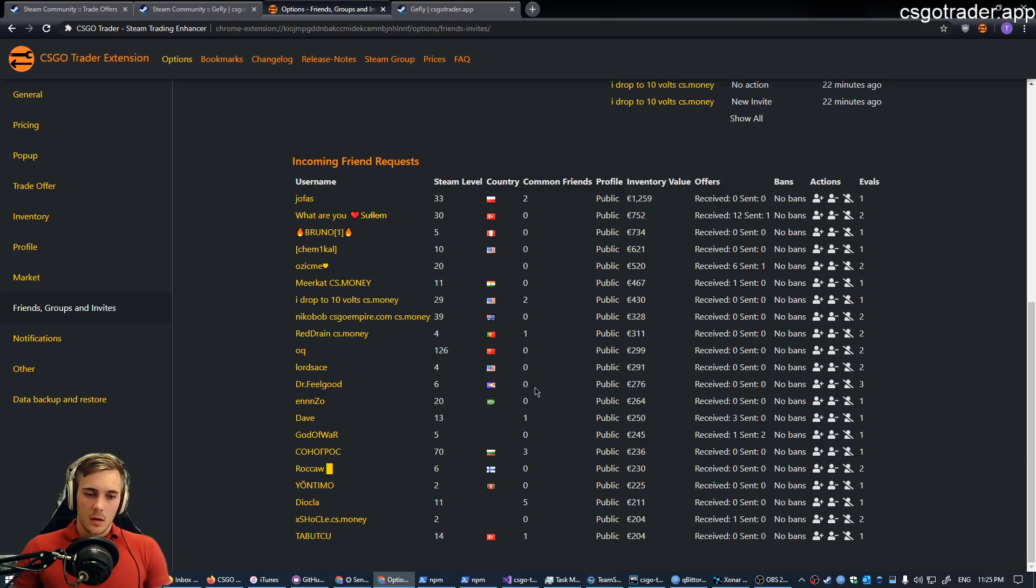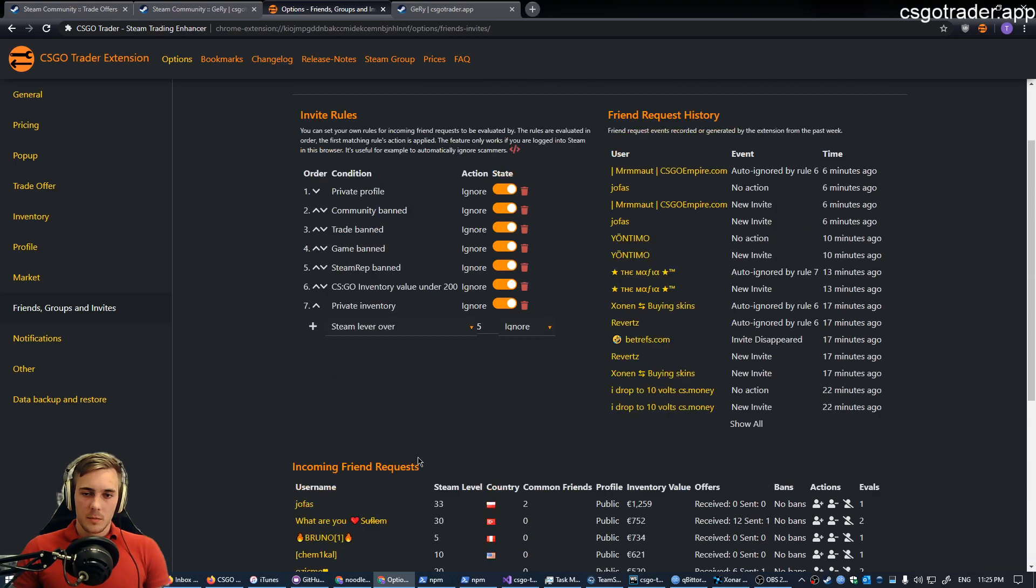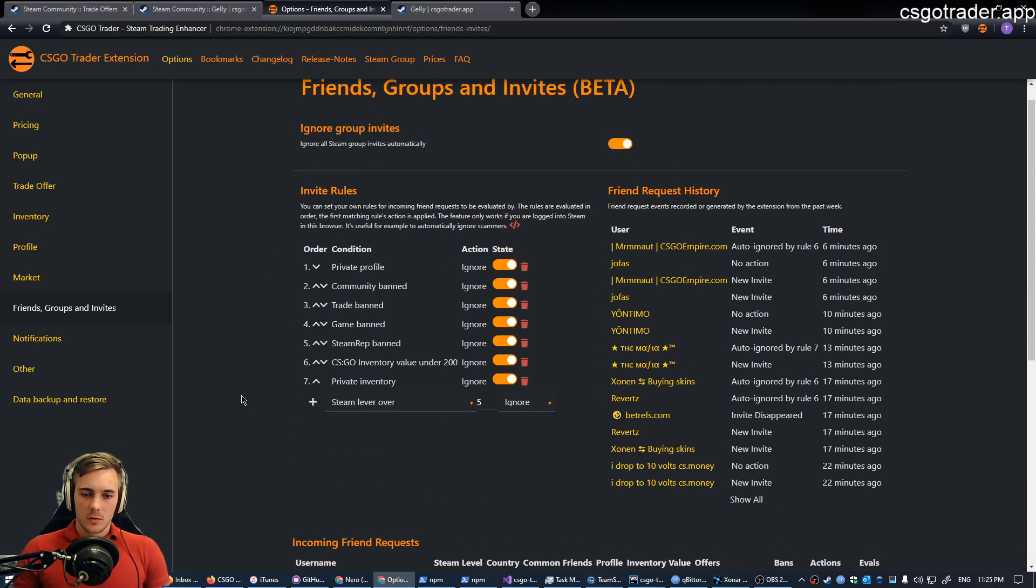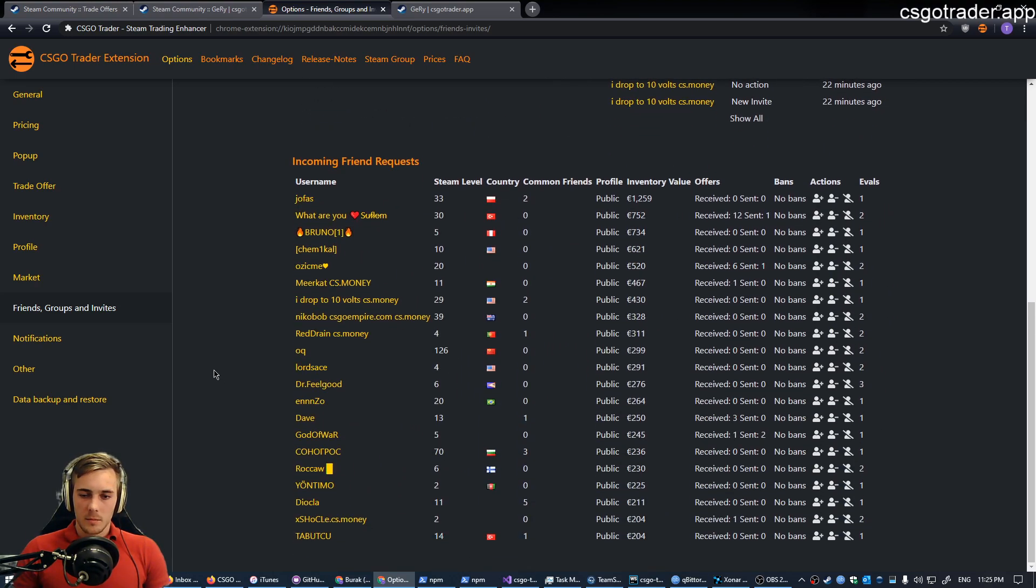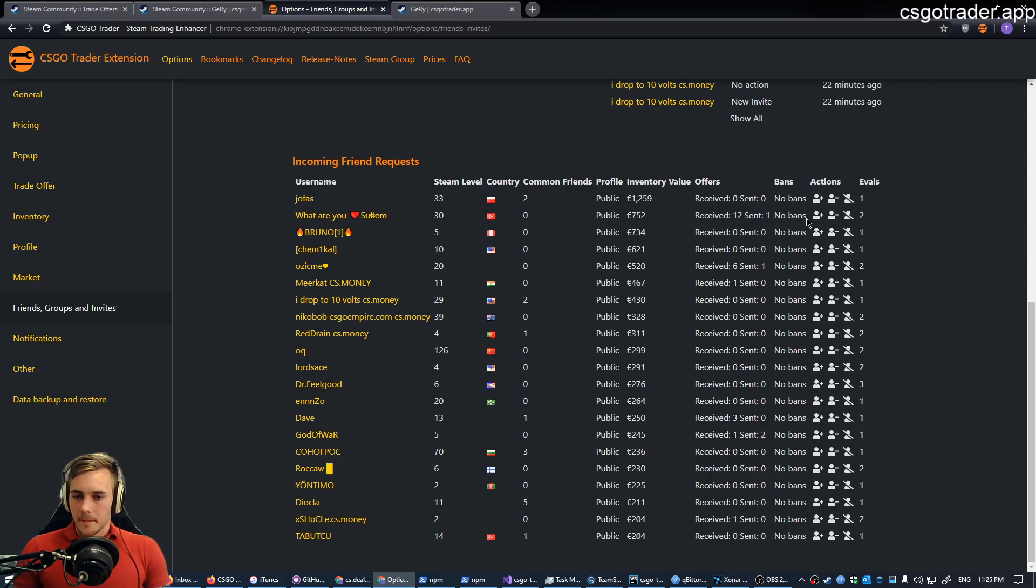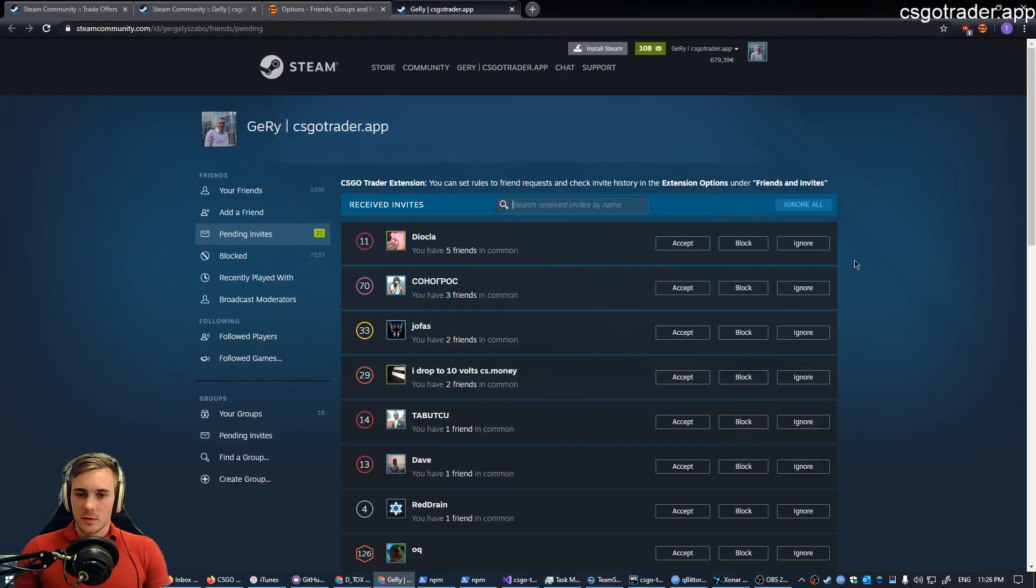Most of the people who add me don't send an offer before they add me. But again, if someone passes these rules, then I will most likely accept them, eventually.